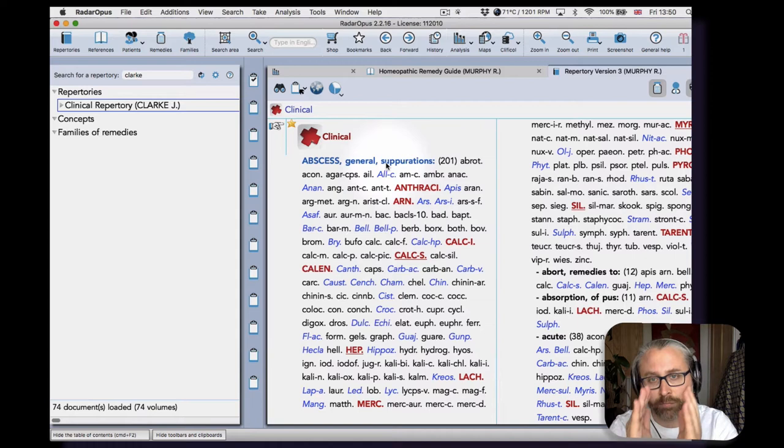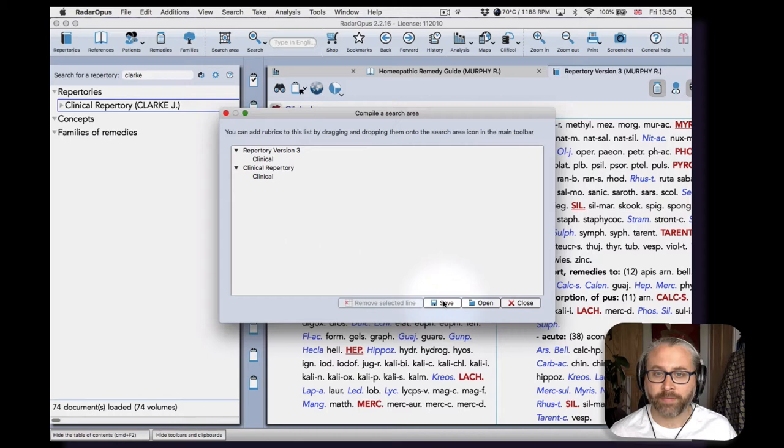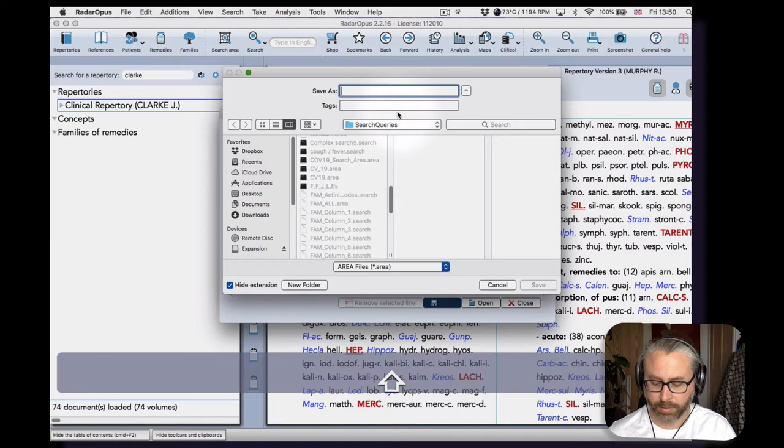So if I scroll down a bit now and do the same, it sort of moves you up through the hierarchy of sub rubric, rubric, chapter. So what we're going to do is the same—just drag the clinical chapter into the search area.